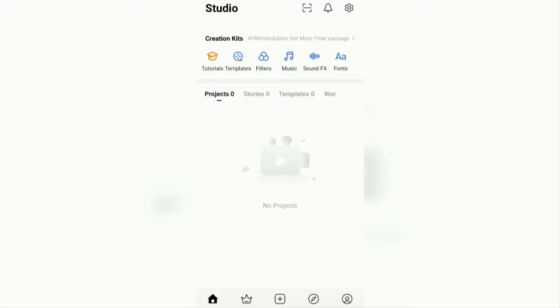In this video, I will discuss a tutorial on how to change the video background using the VN Video Editor application.